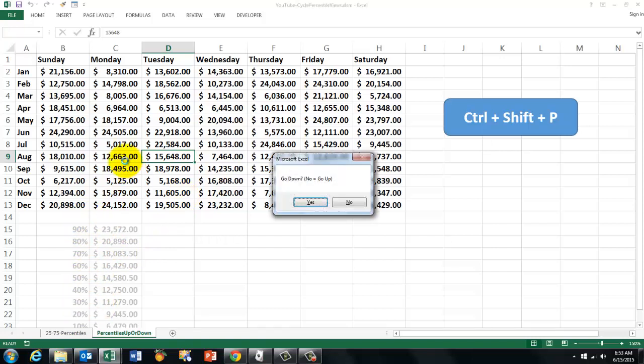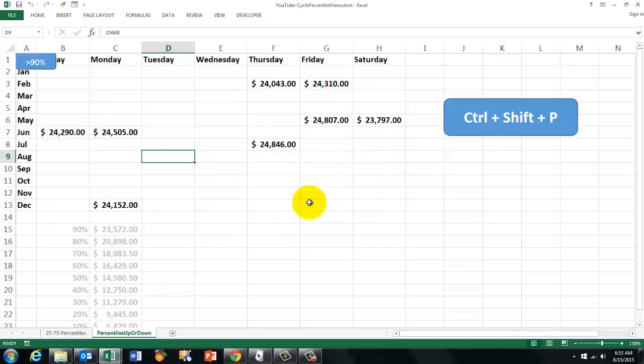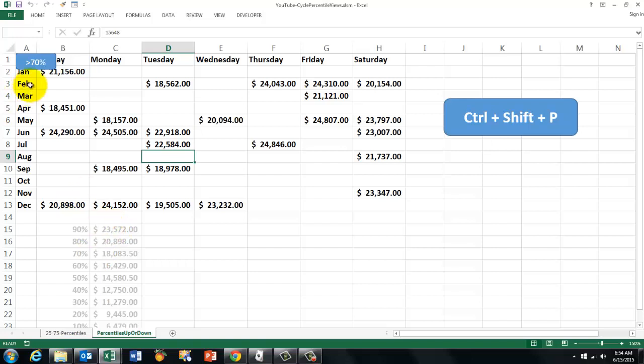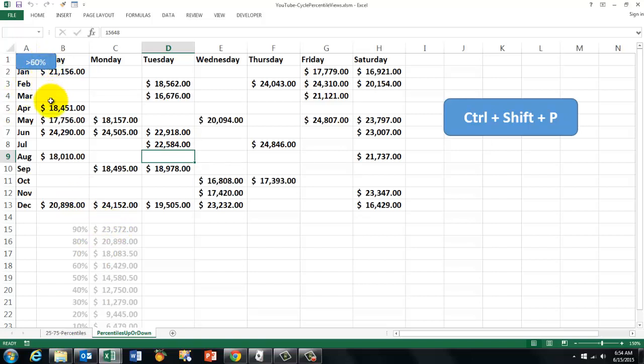And this is what it does. It says do you want to go up or down? Let's see. We want to go down. And this is the 90 percentile. And then the greater than 70, greater than 60, etc.